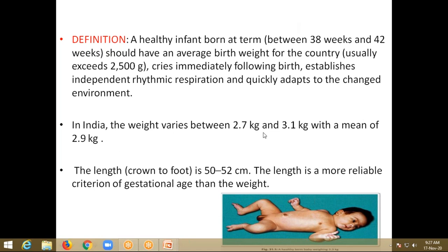In India, the weight varies between 2.7 to 3.1 kg. The mean weight is 2.9 kg. The length — that is crown to foot length — is 50 to 52 centimeters. The length is a more reliable criterion for gestational age than weight. Weight may vary depending on parental birth rates, but length is usually between 50 to 52 centimeters at term, that is 38 to 42 weeks.